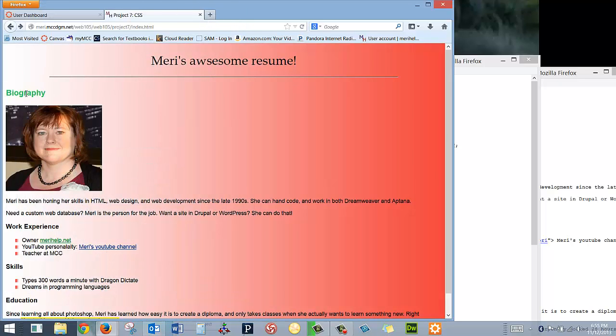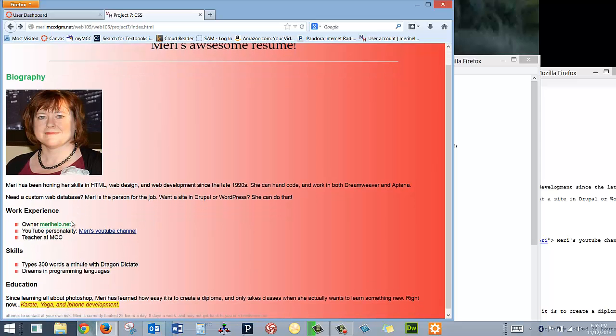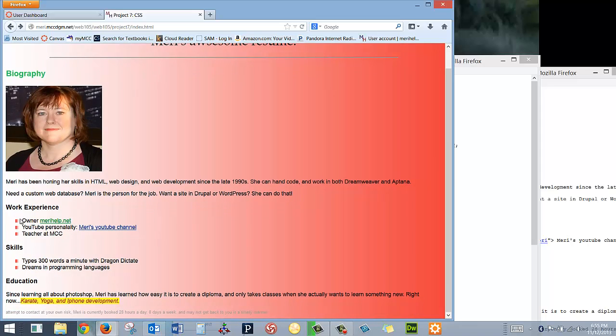I have the biography here. And then I have some text about me. And you'll notice that I've put in an image as my bullet. That's done using our cascading style sheet.